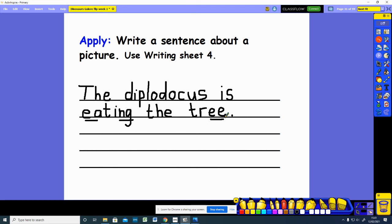You could also have written 'The Diplodocus is in the water' or 'The Diplodocus is rolling on the ground' — it's up to you what you write. Your job now is to choose a picture from the story. It does not need to be the picture of the Diplodocus — it could be any of the pictures. Write a sentence about that picture. Use writing sheet four to do this work. Thank you for all your hard work, children. I'm really looking forward to reading your sentence about your picture. Goodbye!